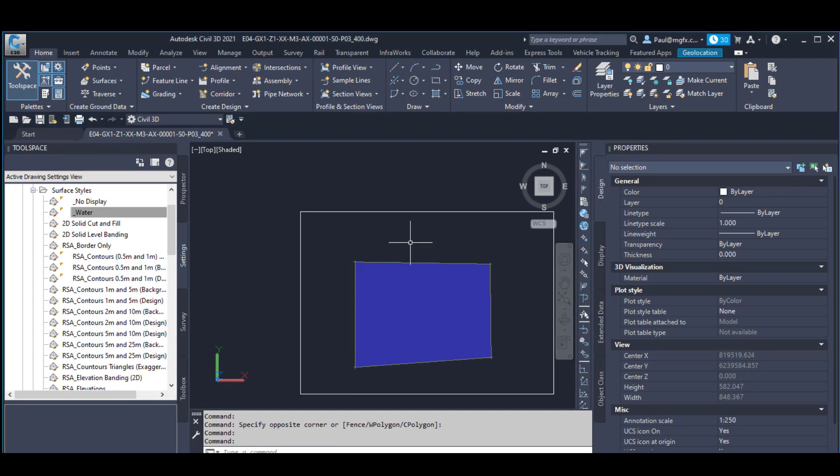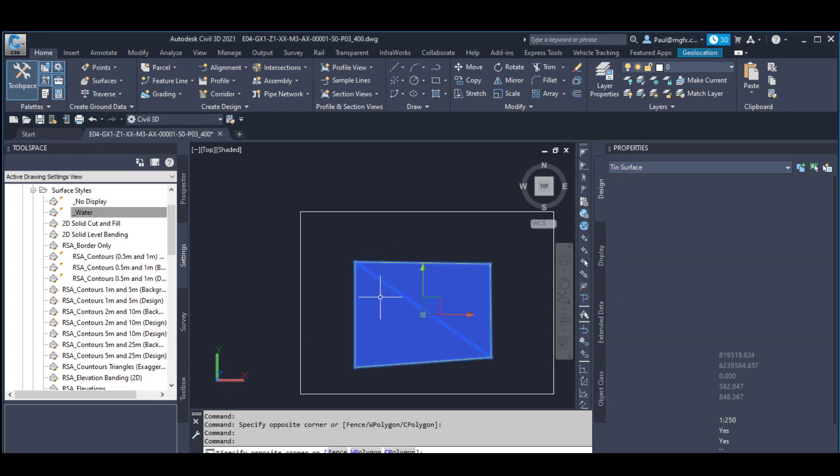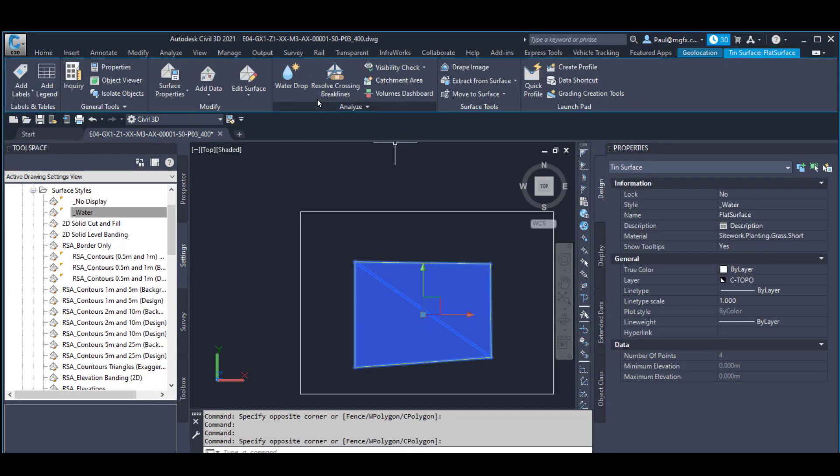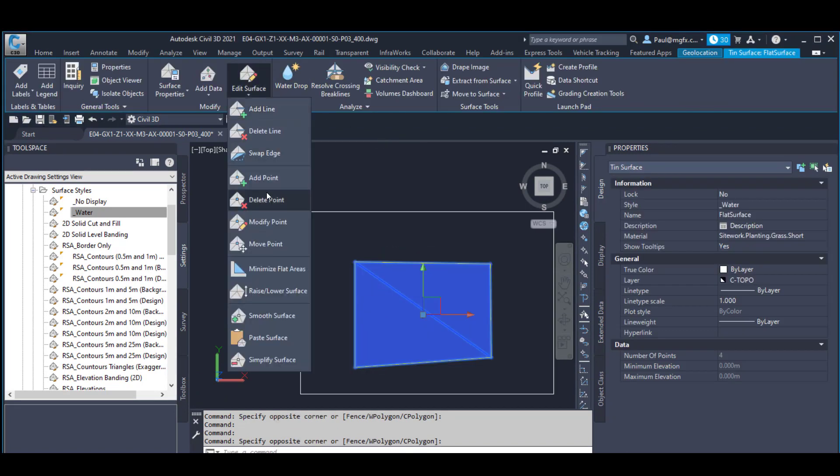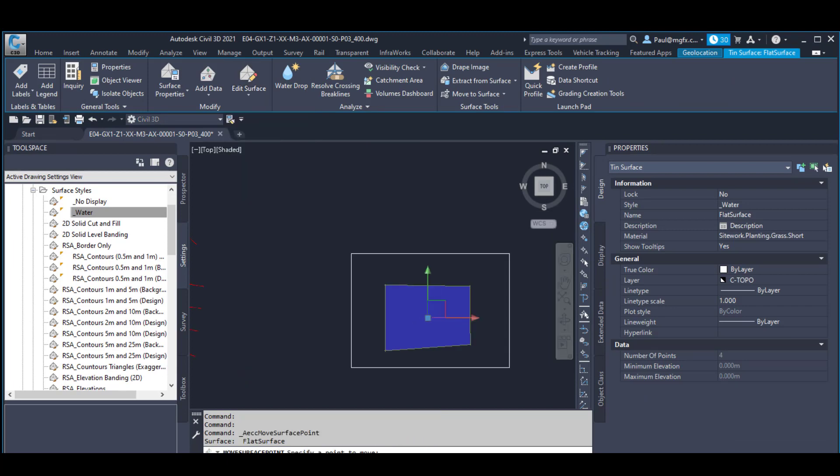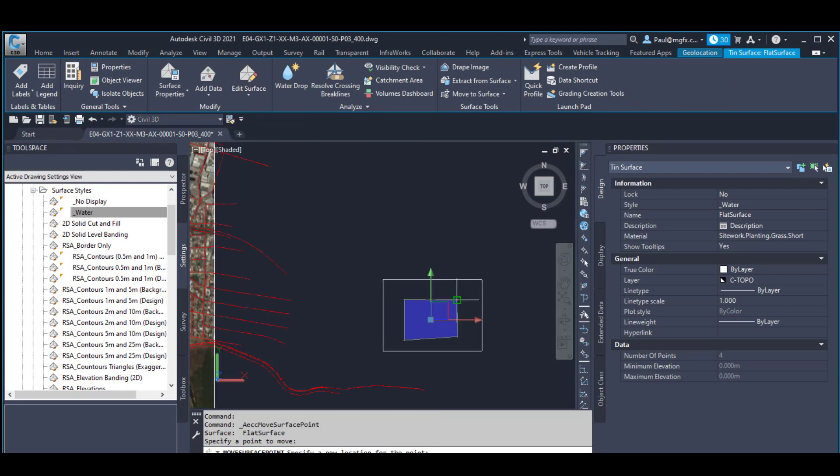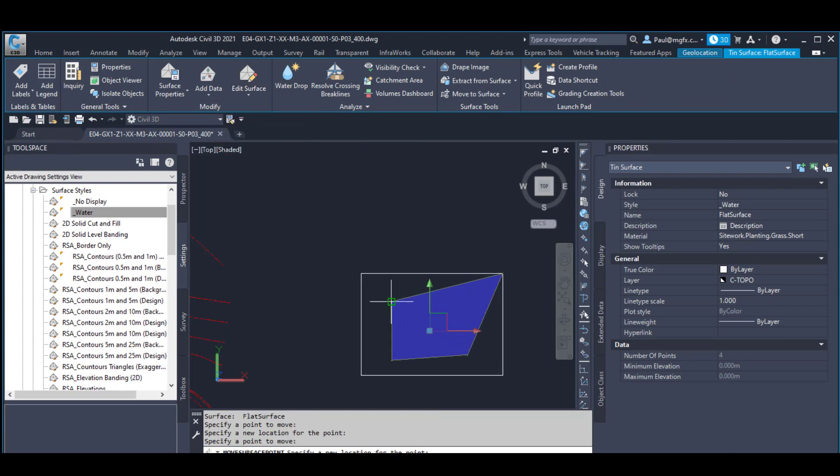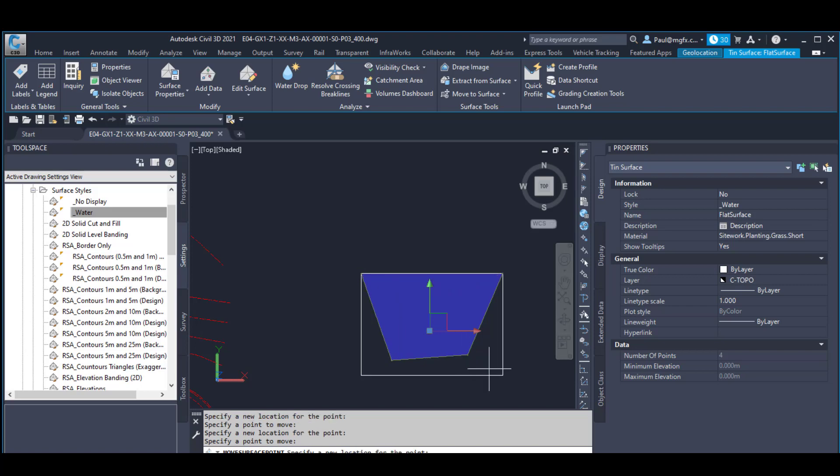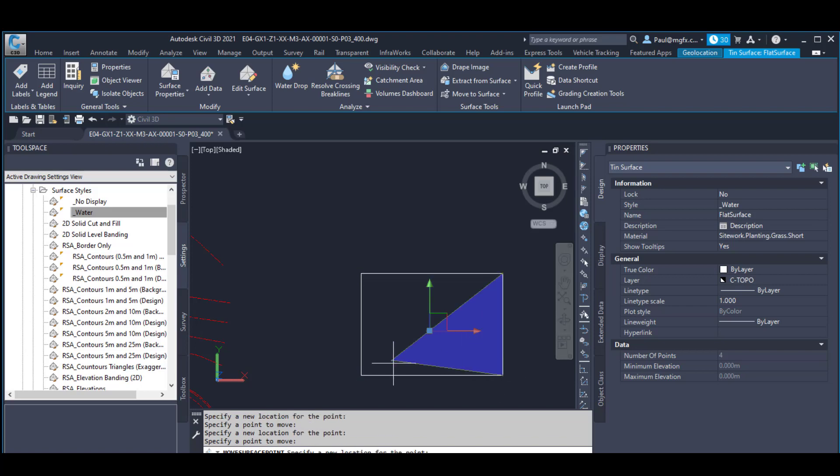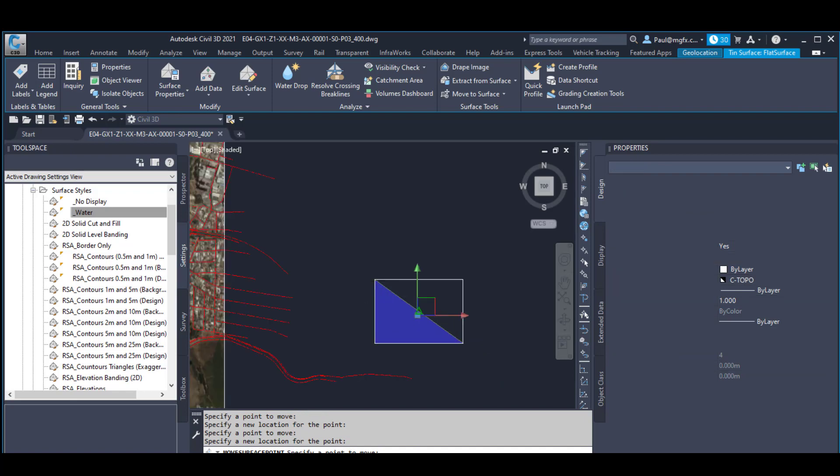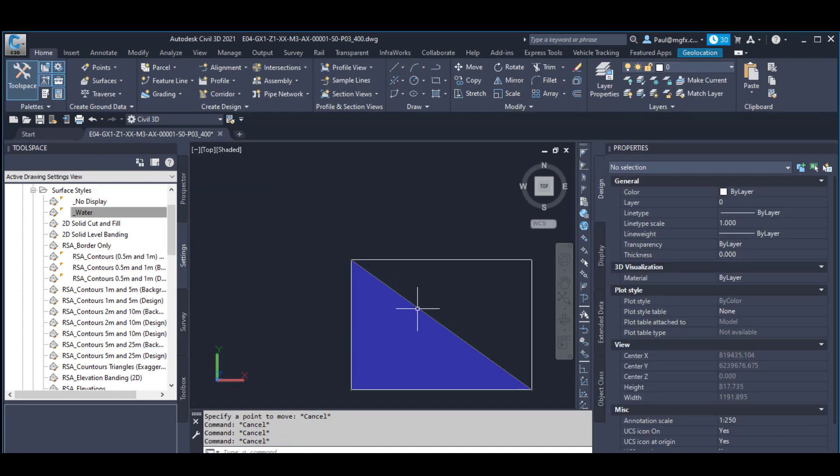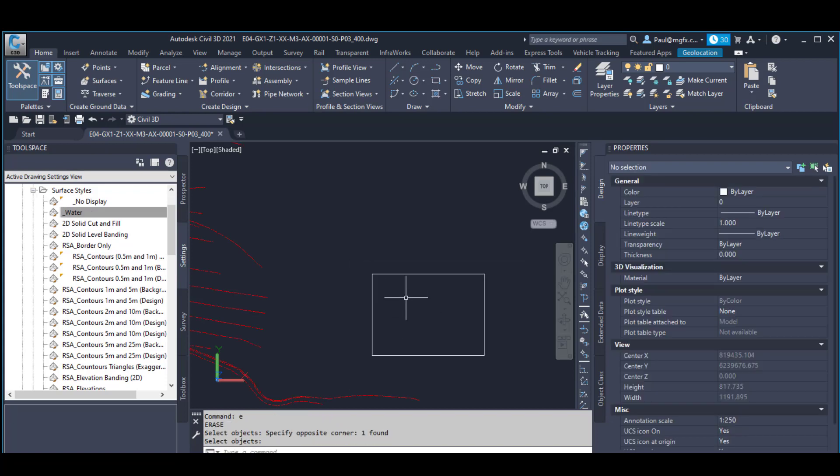An interesting thing I've noticed is if one now manipulates the points and says move point, you can move these points into other places. But notice what happens on the third try: it changes it into a triangle, then it gets rid of one of the points. So what I would suggest maybe is create the surface in a different way altogether.